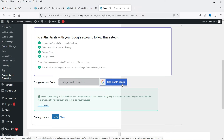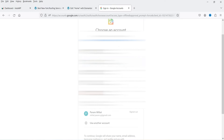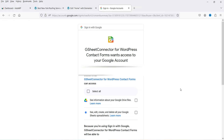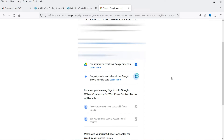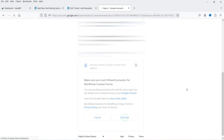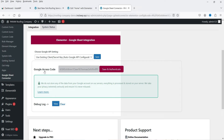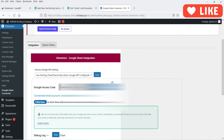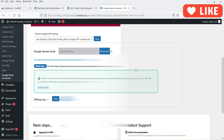Now you'll see the option to sign in with your Google account. Select your Google account and click Continue. You'll need to grant permissions so the plugin can access Google Sheets and Google Drive — select both options and click Continue. You will see the Google access code appear. Click Save and Authenticate. It now says the email account is connected.